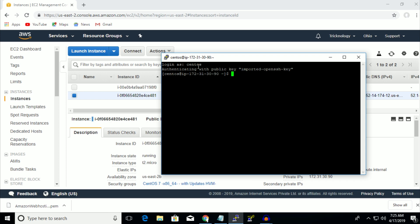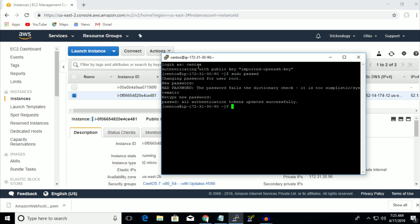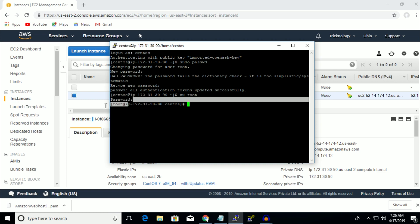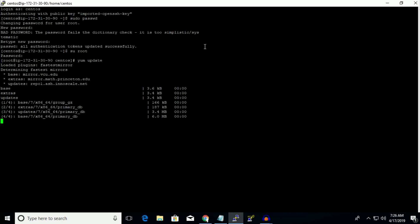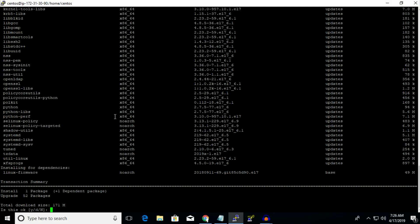Now you have to set a root password. The command is 'sudo passwd', which I have already set. As you can see I'm logged in as root. Now put the command 'yum update' and press Enter — it will take some time. Press Y and then Enter when prompted.